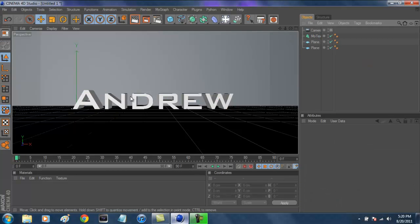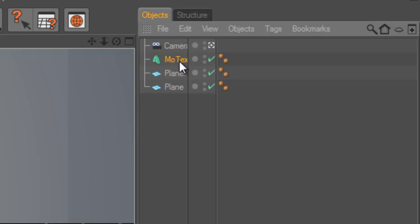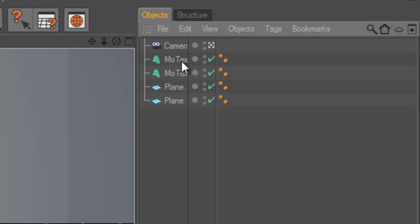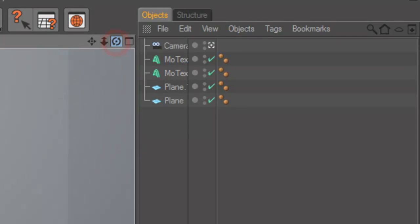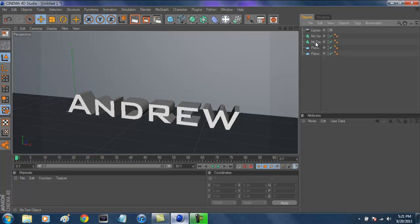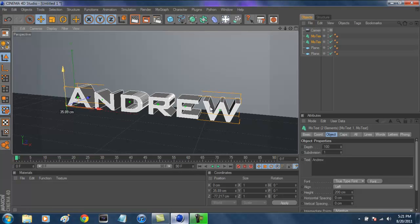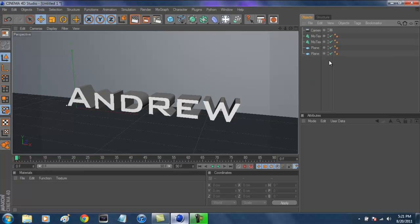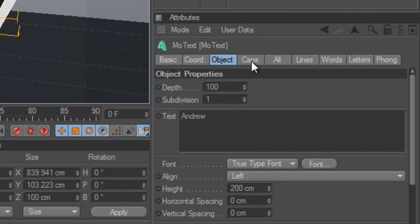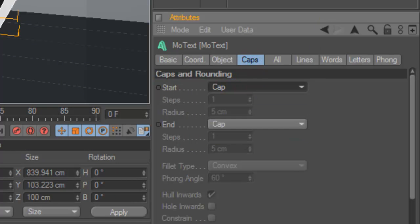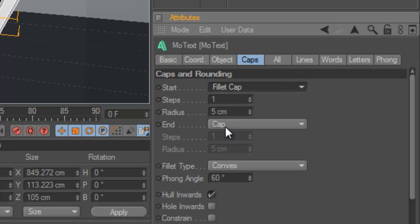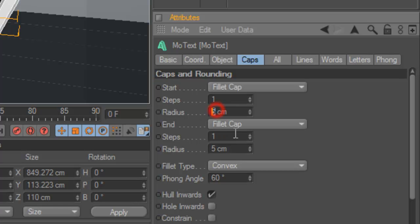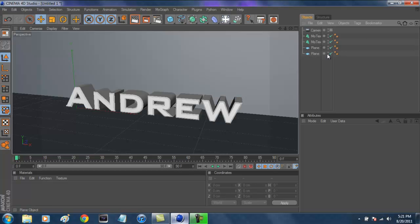Now we're going to make the MoText look more professional and not so plain. Click on MoText, Control-C and Control-V to create a second layer. Hold Control and click on both MoText objects to select them. Select on the first MoText and click on Caps. Go to Start and make that a Fillet Cap, and do the same for End. Leave it at 5 centimeters — it definitely looks a little bit more nice and gives a nice little effect.